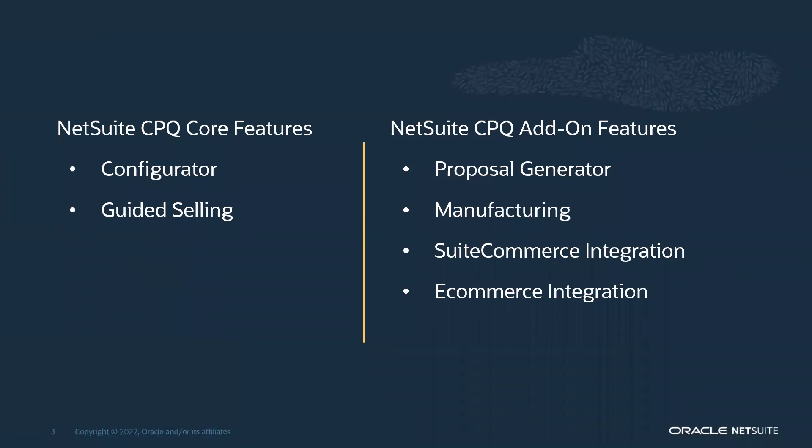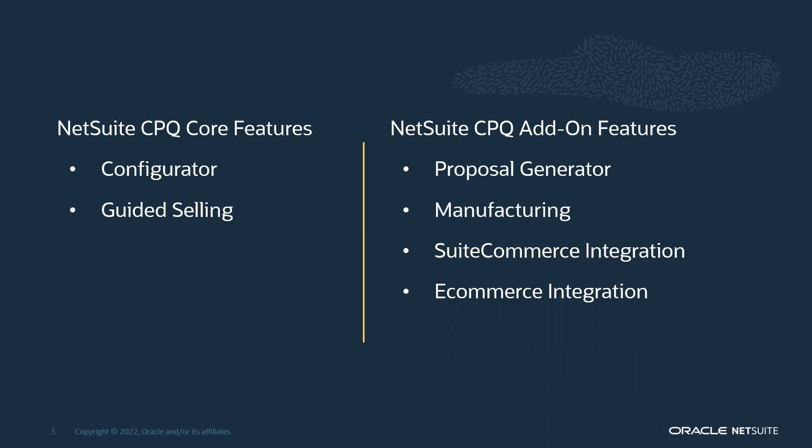NetSuite offers two core software options in the CPQ area: the configurator and guided selling, both of which will be covered in this session today. NetSuite offers additional add-on functions to enhance the core solution selected. Those offerings are the proposal generator, manufacturing, and two options for e-commerce - NetSuite's SuiteCommerce integration and an e-commerce integration for other websites.